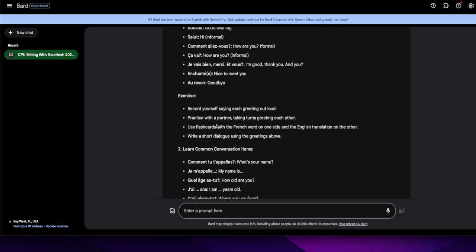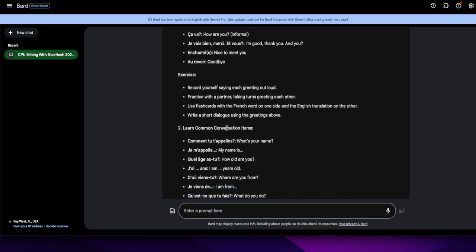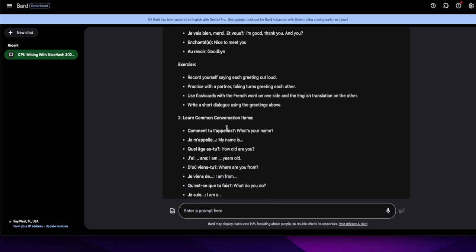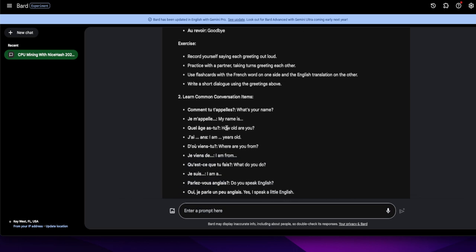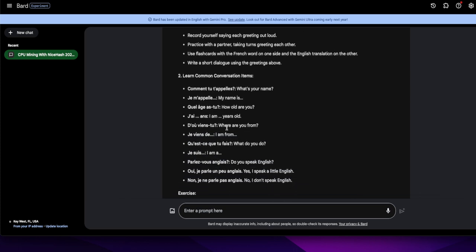Write a short dialogue using the greetings above. Yep, that I think that's a good one. I guess the flash cards if it was on the computer that's fine. I just don't want to be fumbling through physical flashcards.